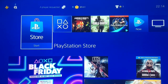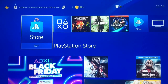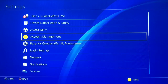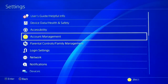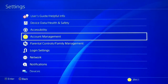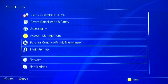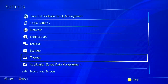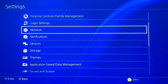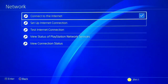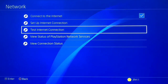Hey guys, today I'm going to show you how you can fix internet issues and problems on the internet connection, including low internet connection, low download speed, or upload speed. The first thing you want to do is go to Settings, then scroll down to Network, and test your internet connection first.